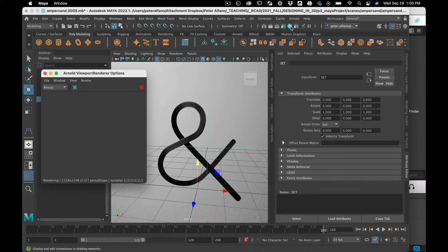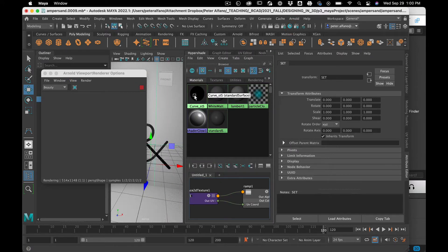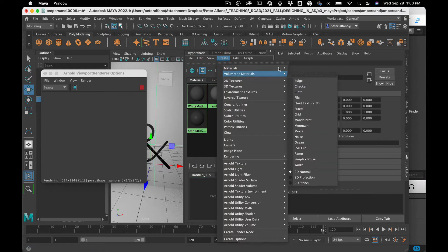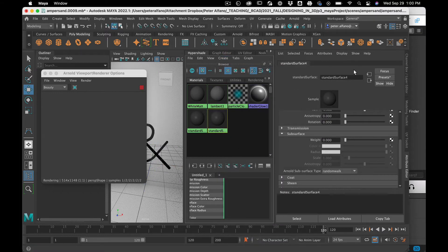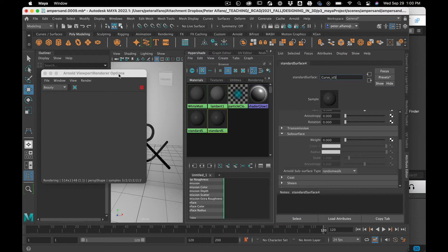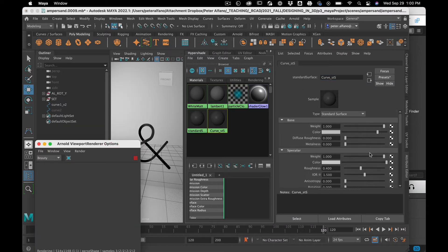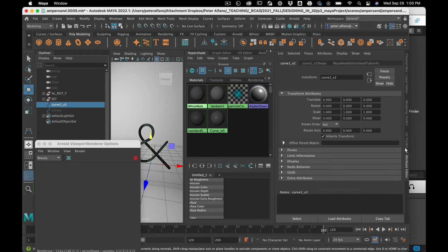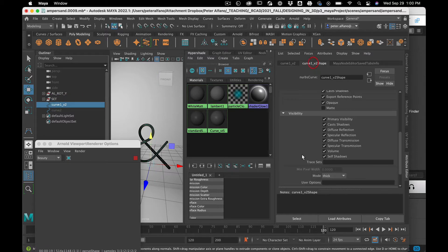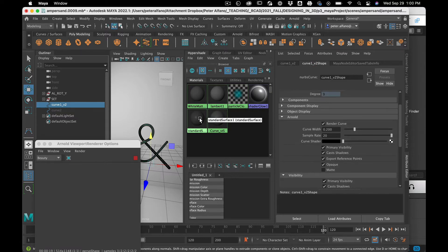First order of business: make a shader for this thing. I already have a Curve Shader but let's get rid of it. So create Materials, Standard Surface — Curve Surface — and then white for now. Plug our new shader into the shape.